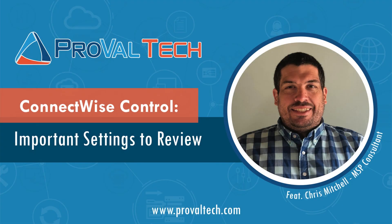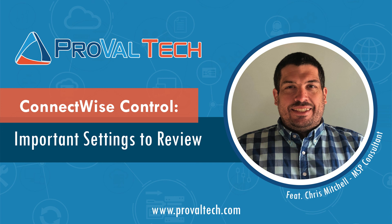Thanks for watching. We share a new video each week to share our knowledge on ConnectWise Automate, Manage, or pretty much any other managed services product that you guys use. To learn more about what we do, please visit ProValTech.com. There's a link in the video and in the description below. Have a good day.